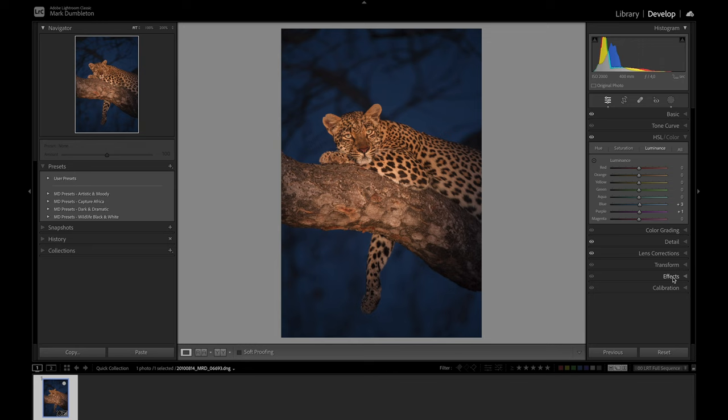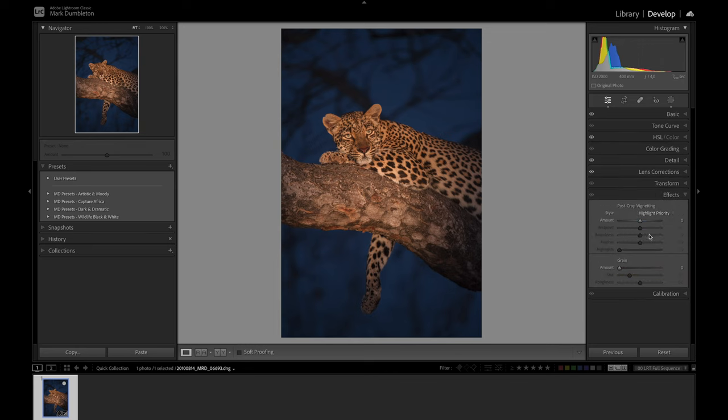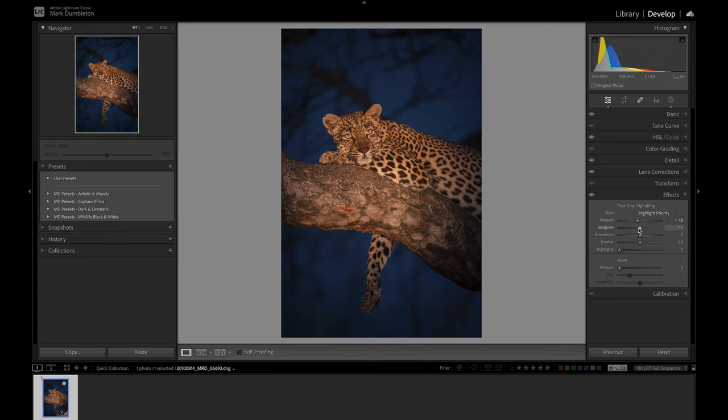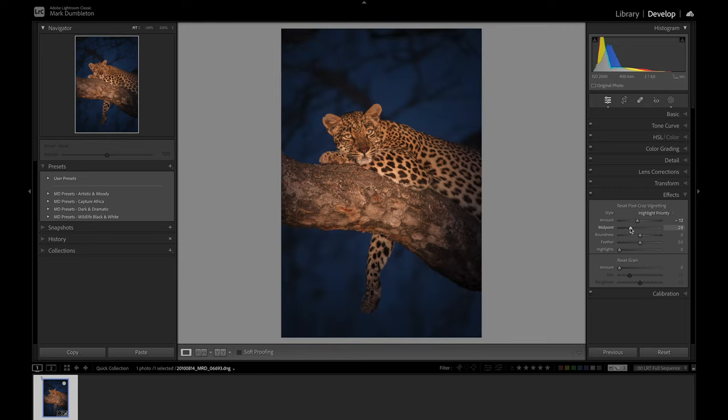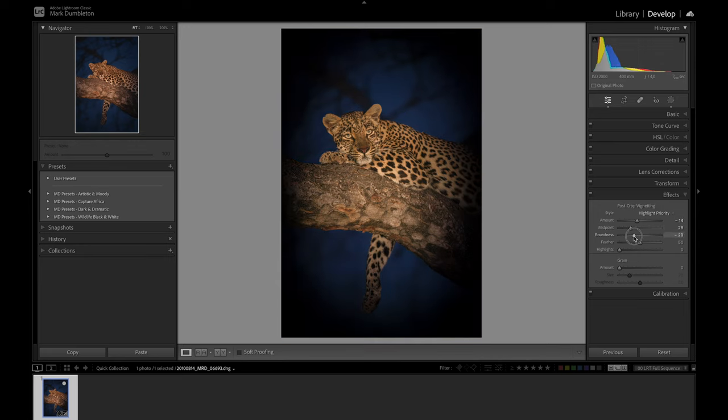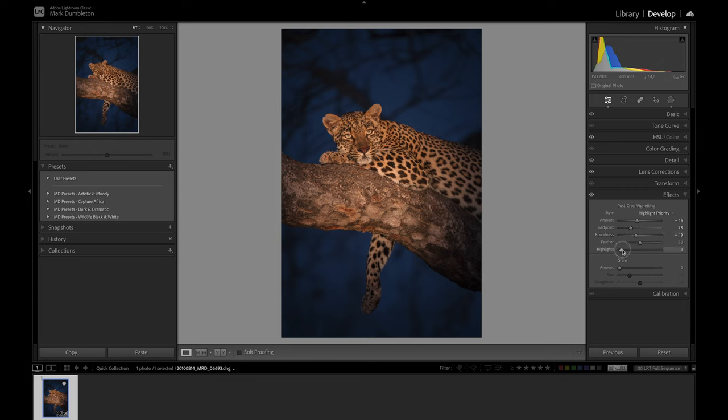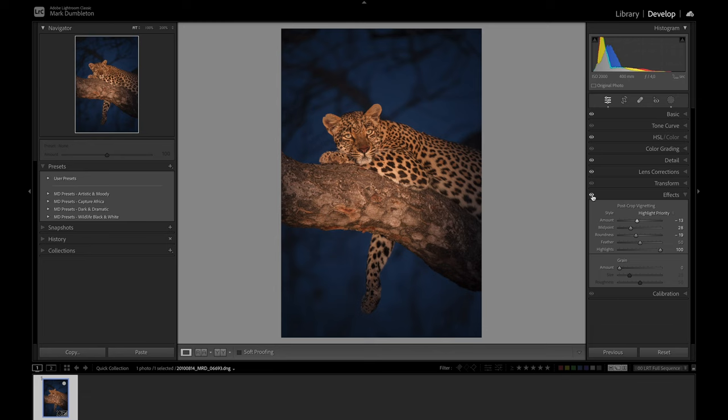The next thing I'm going to do is go into the effects panel. I'm going to add a slight vignette just to emphasize that leopard a little bit more. I'm going to drop the midpoint. Another tip: if you hold down Alt while you do these sliders, it'll give you a 100% preview of that vignette, so it's a lot easier to see what you're doing. Then raise this highlight slider up. Not too much, but you can see it emphasizes the subject nicely.